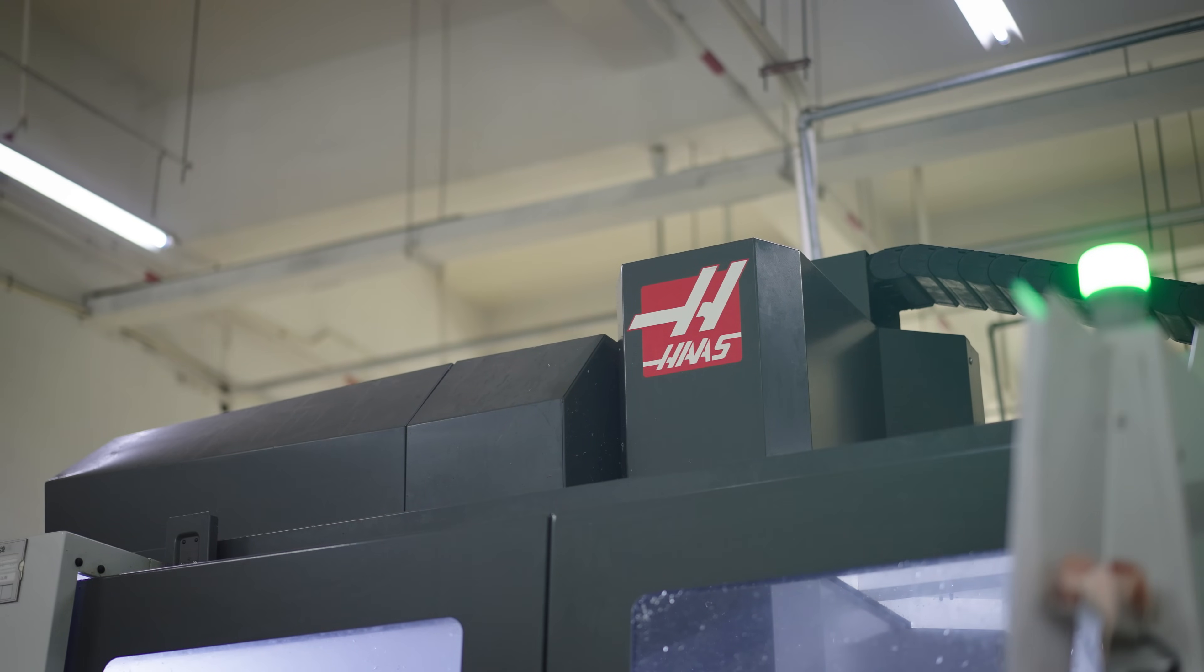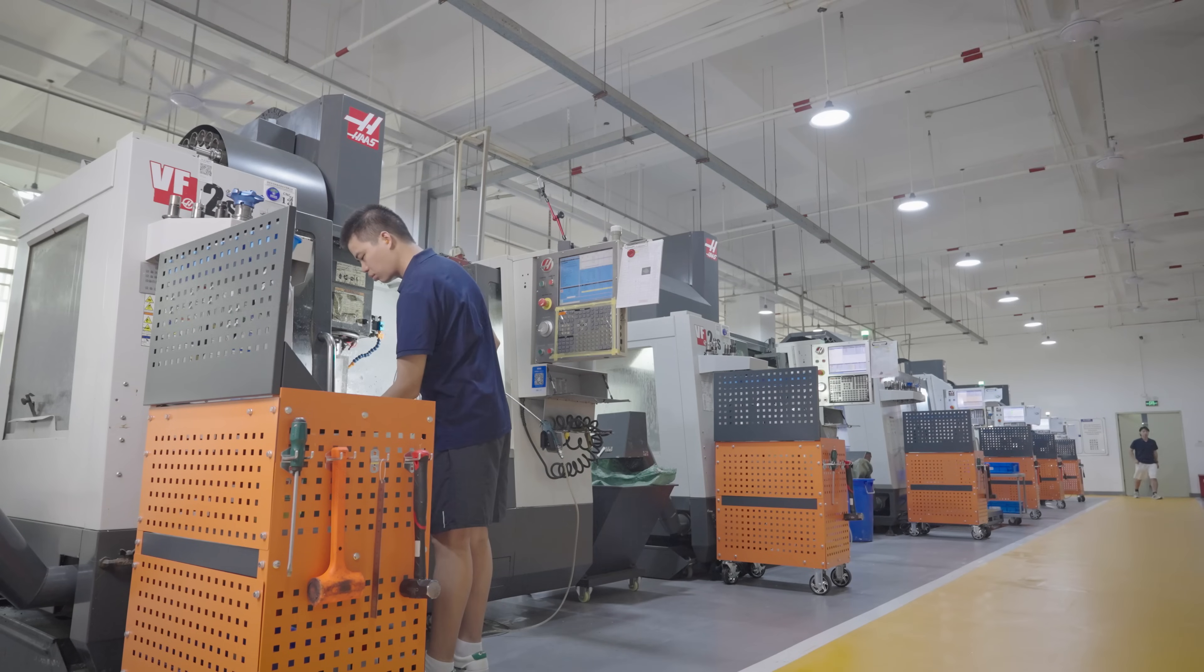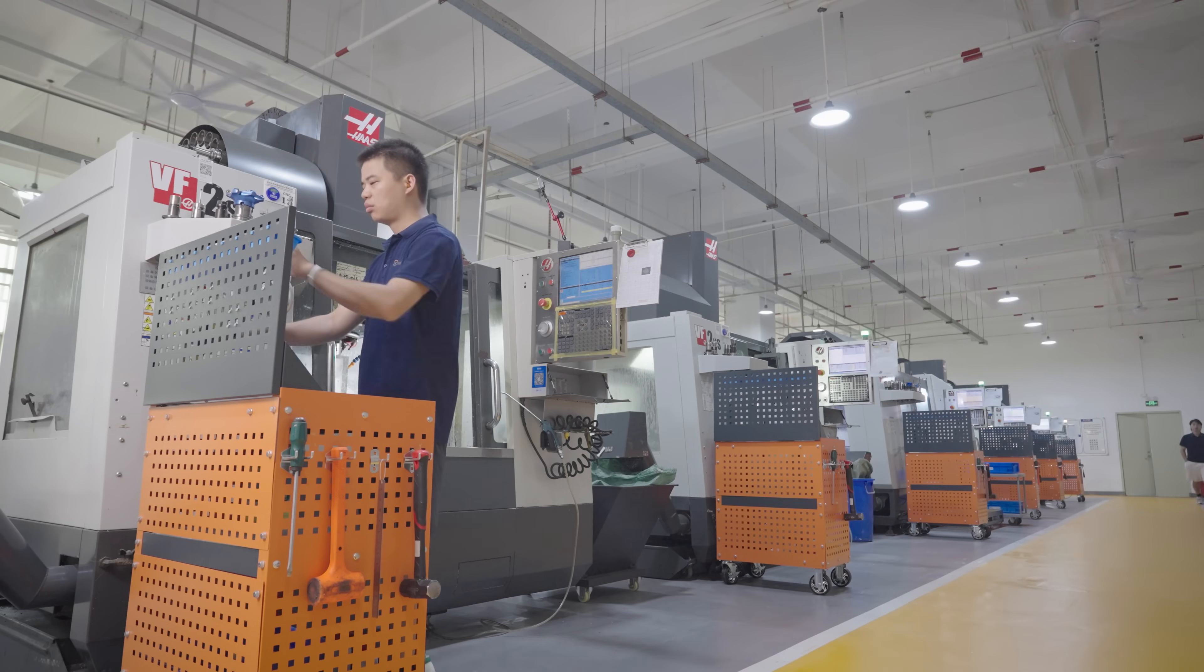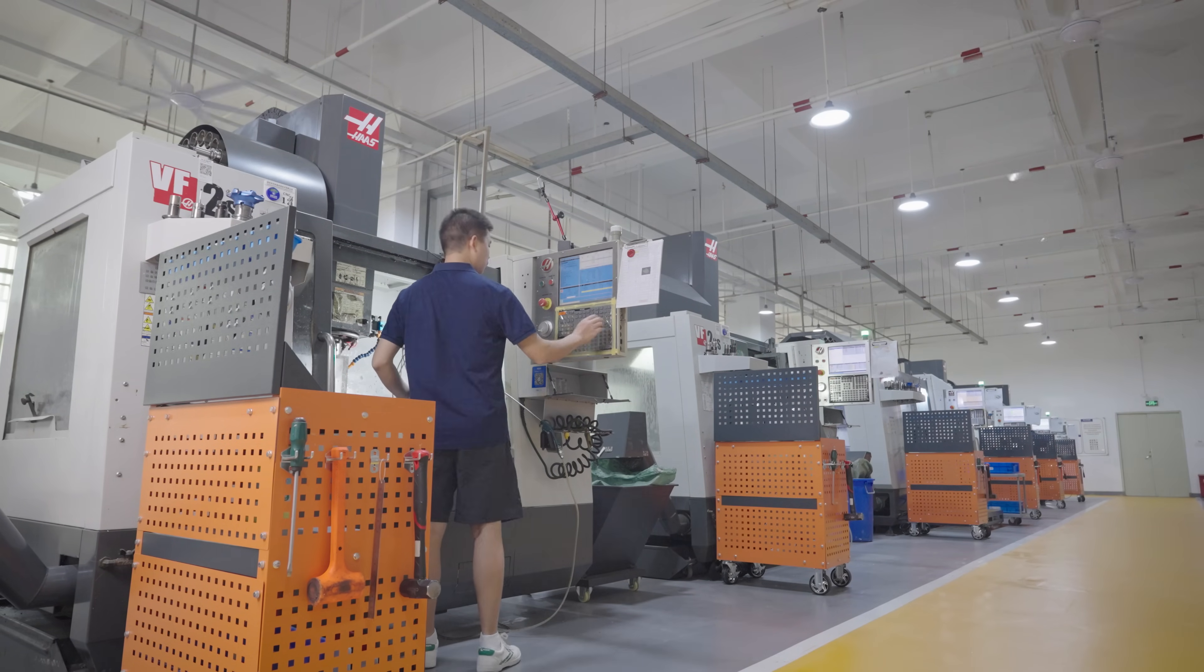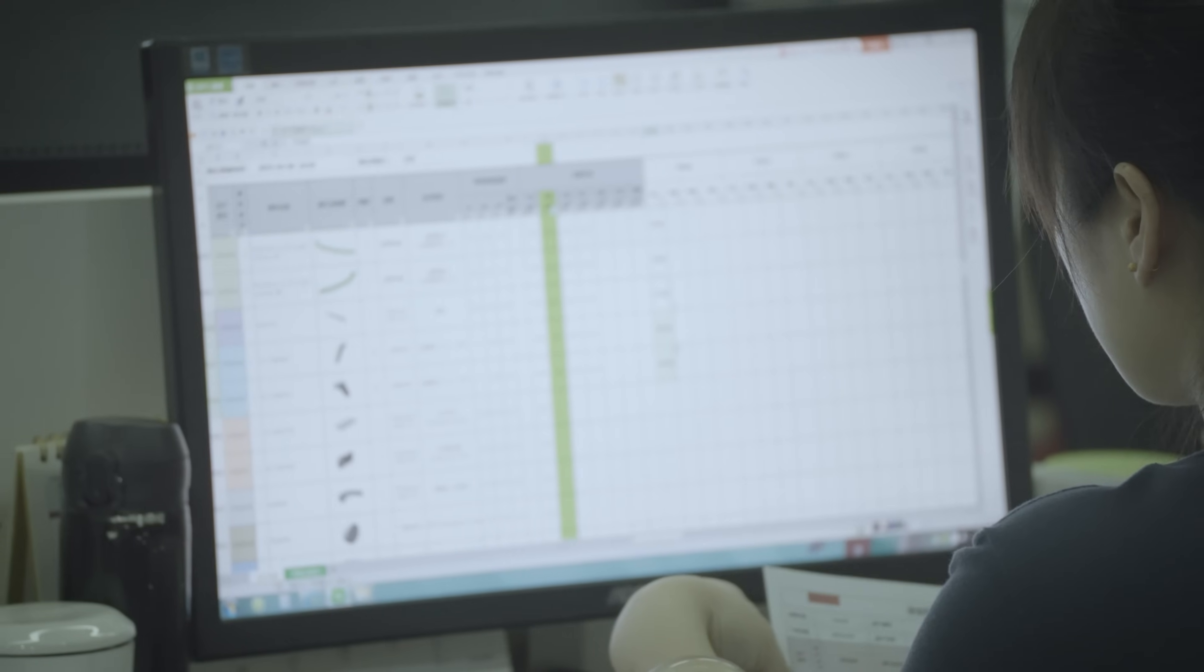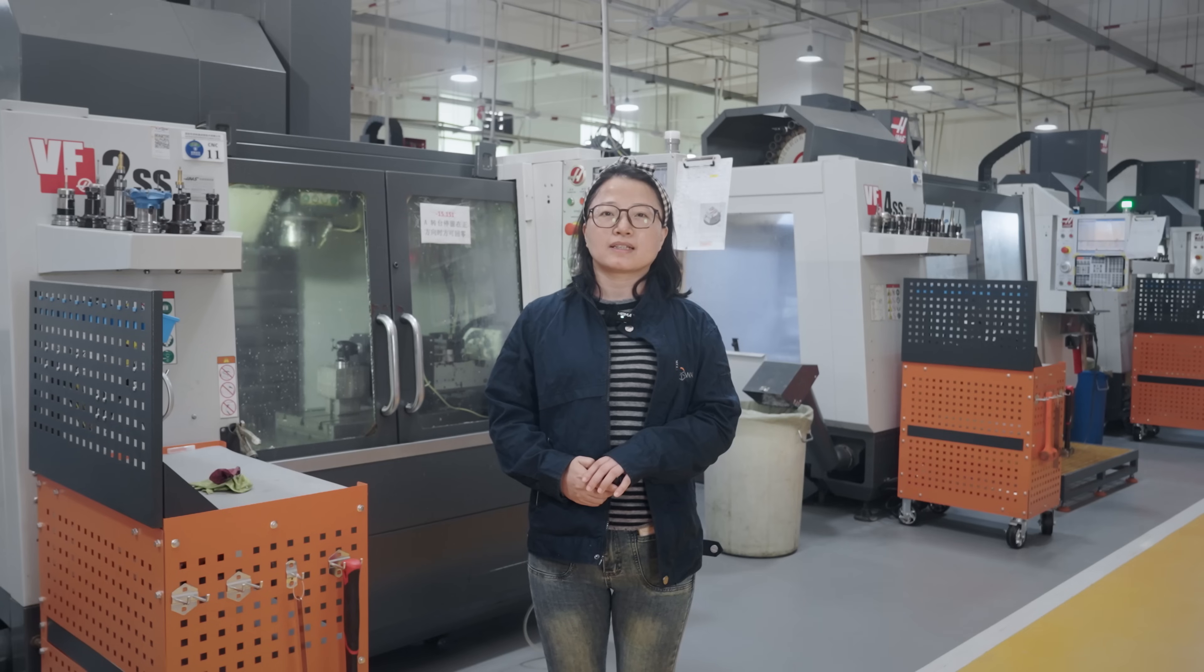Wacom has been deeply involved in the CNC machining industry for more than 10 years. In the past years, we have completed tens of thousands of machining projects and inevitably encountered some customer complaints.